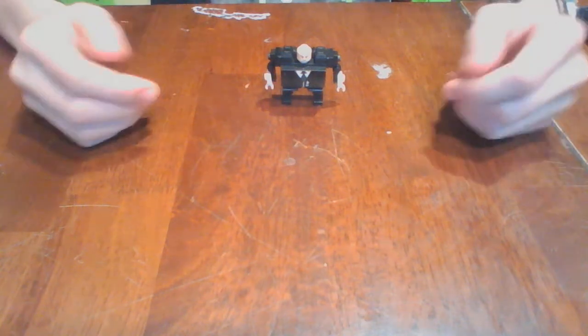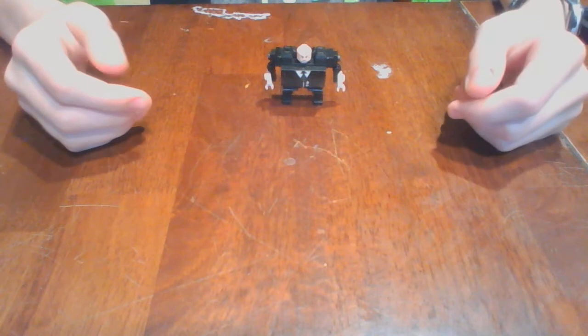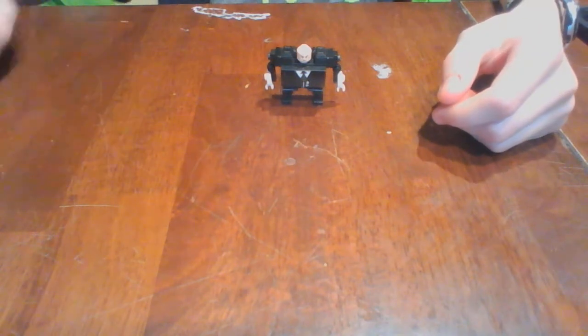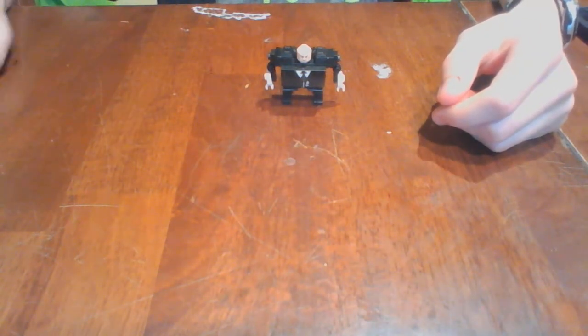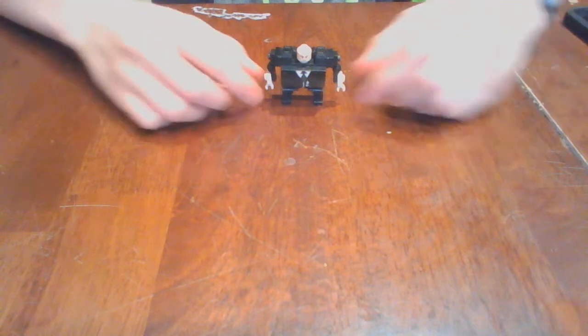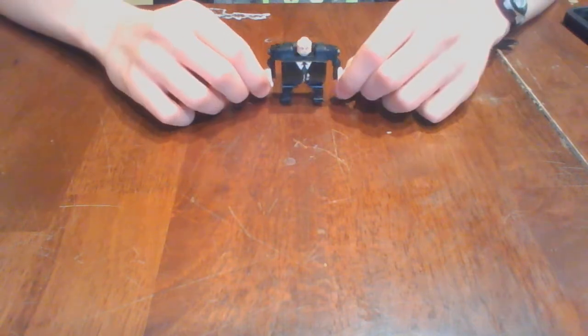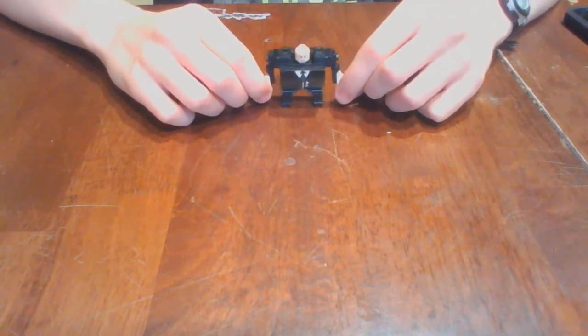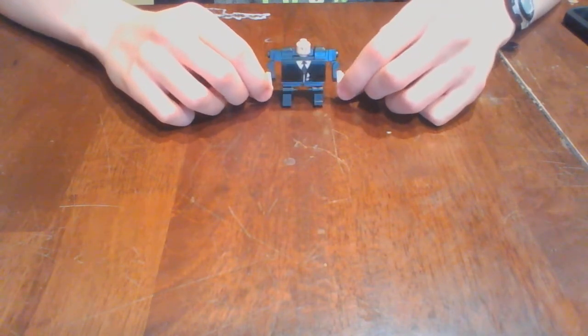What's up, y'all? Brickmaster here. Today, I'm going to be showing you how to quickly and easily create a Lego Kingpin custom minifigure.